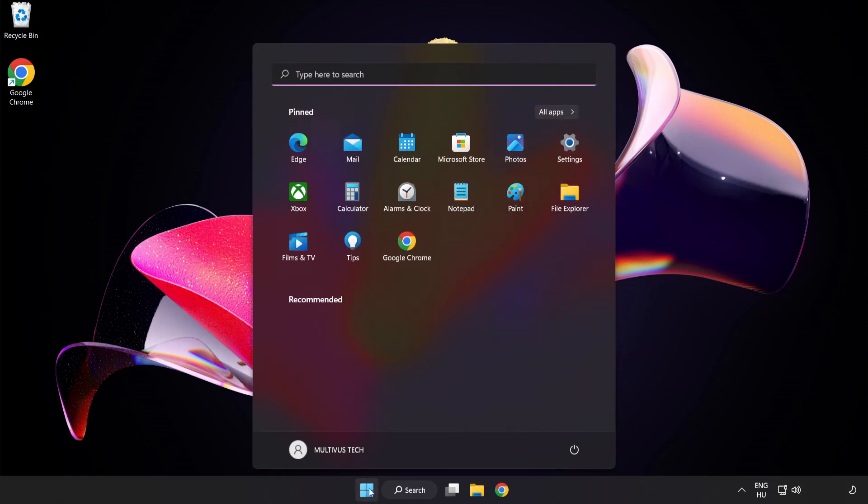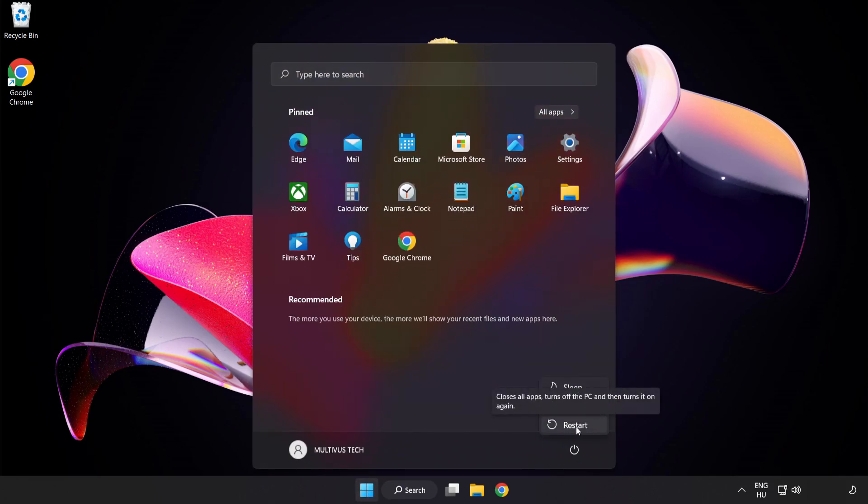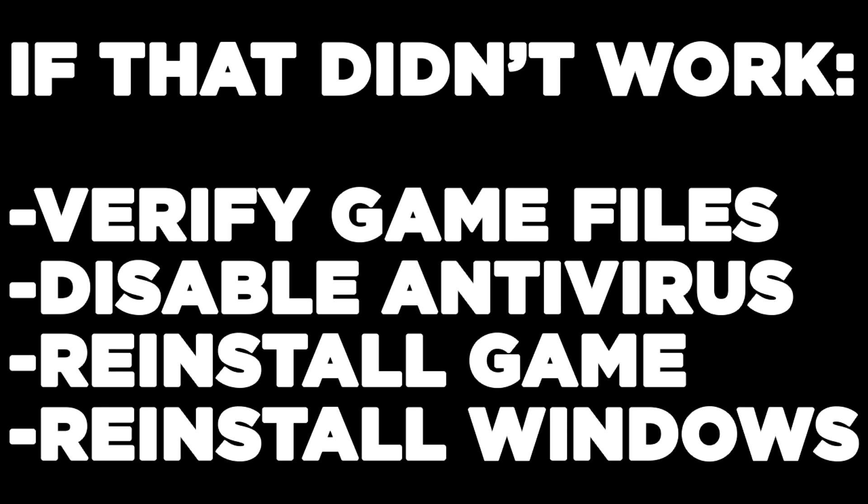Restart your PC. If that didn't work, verify game files, disable antivirus, reinstall the game, or reinstall Windows. Problem solved.